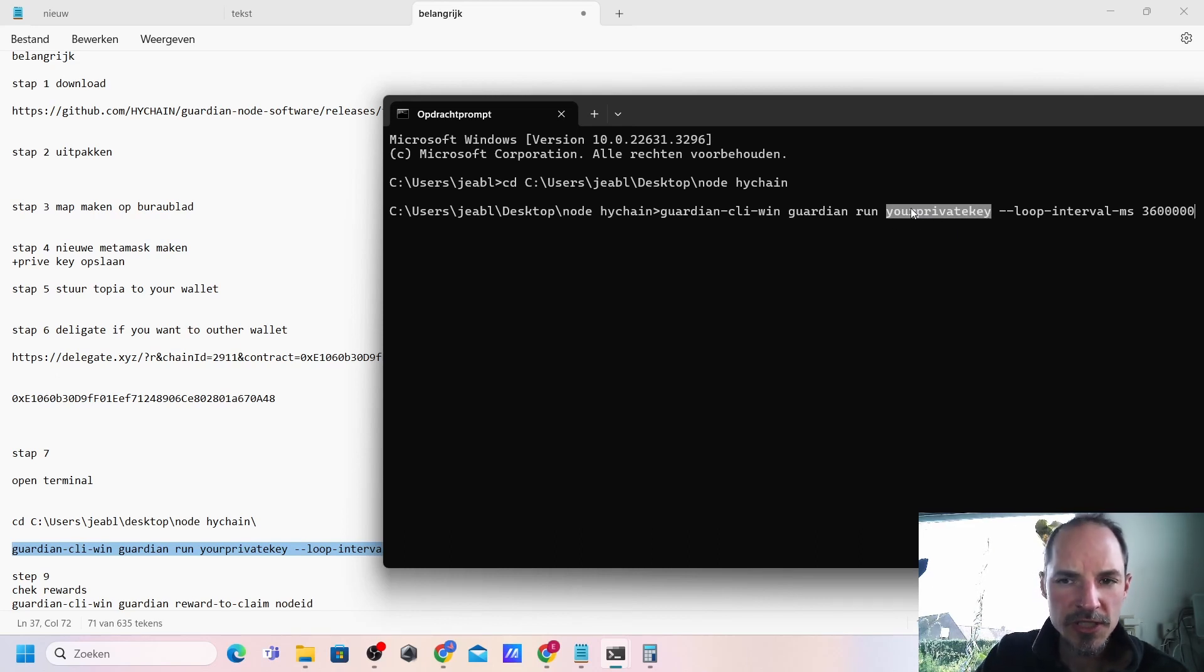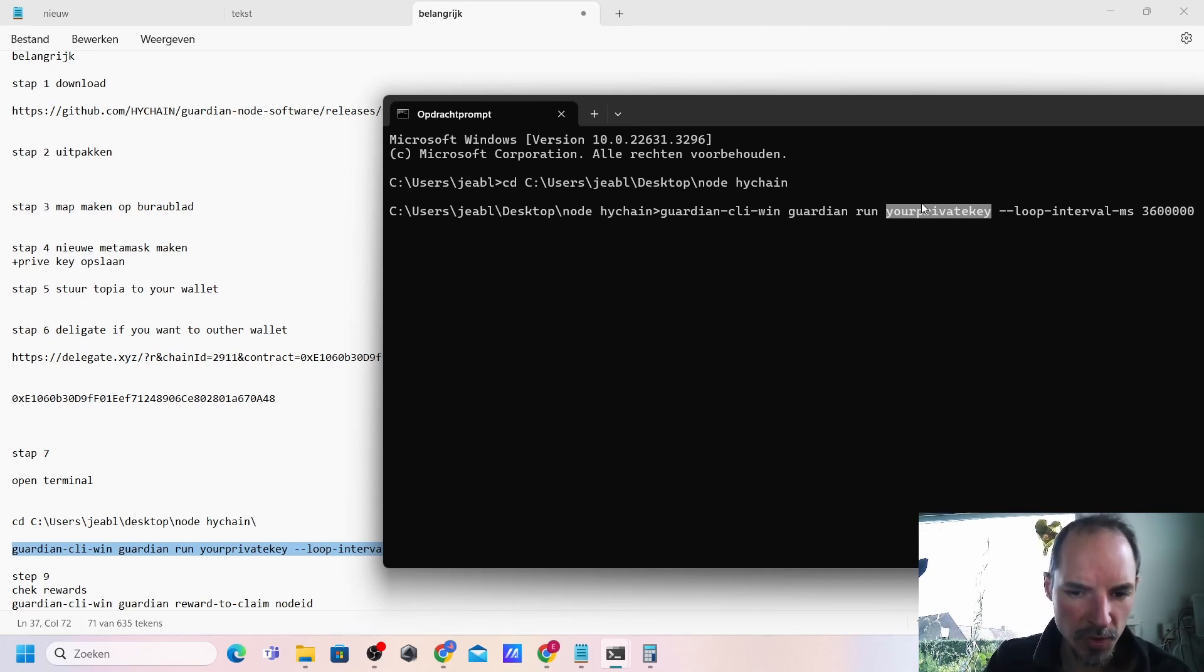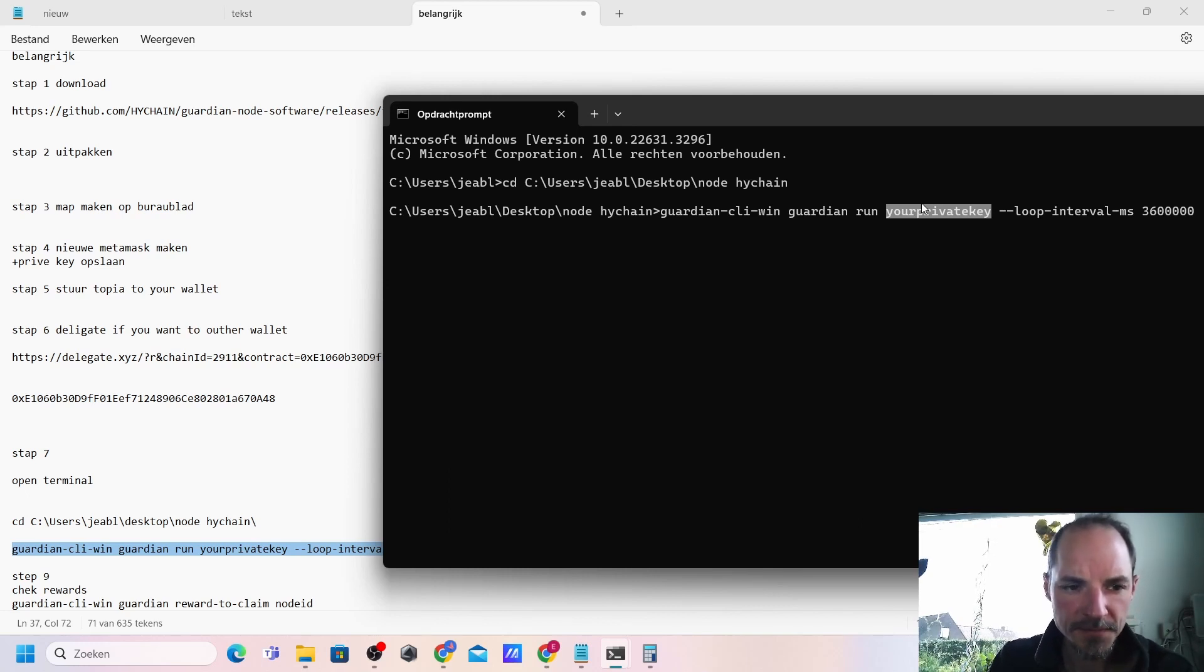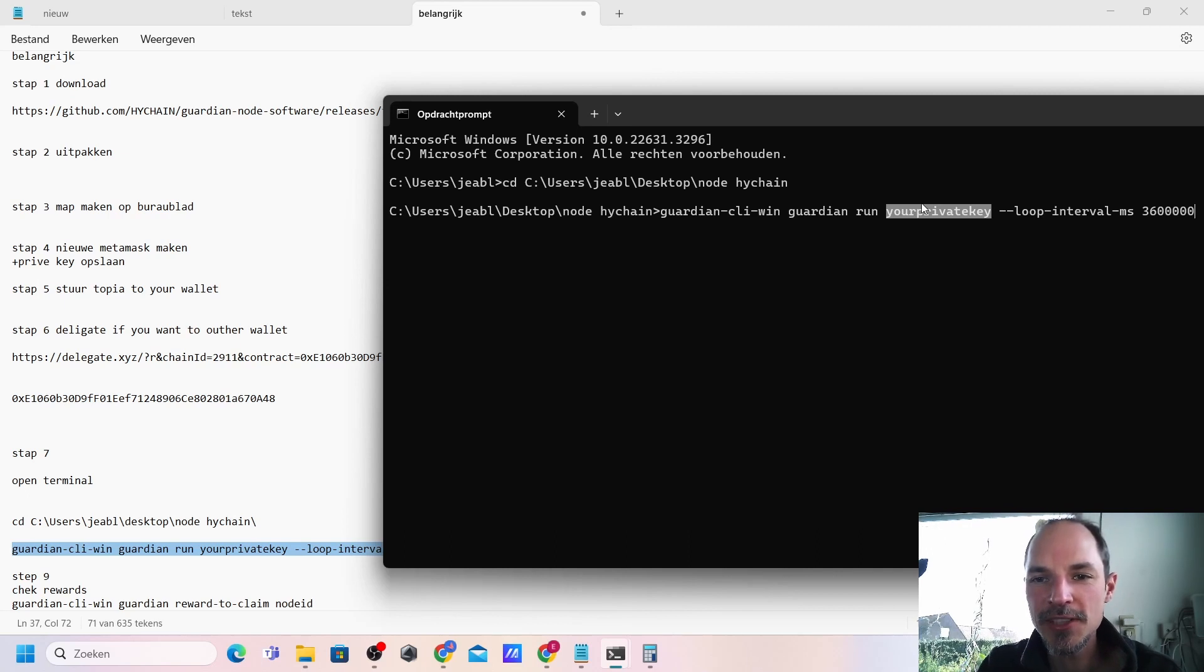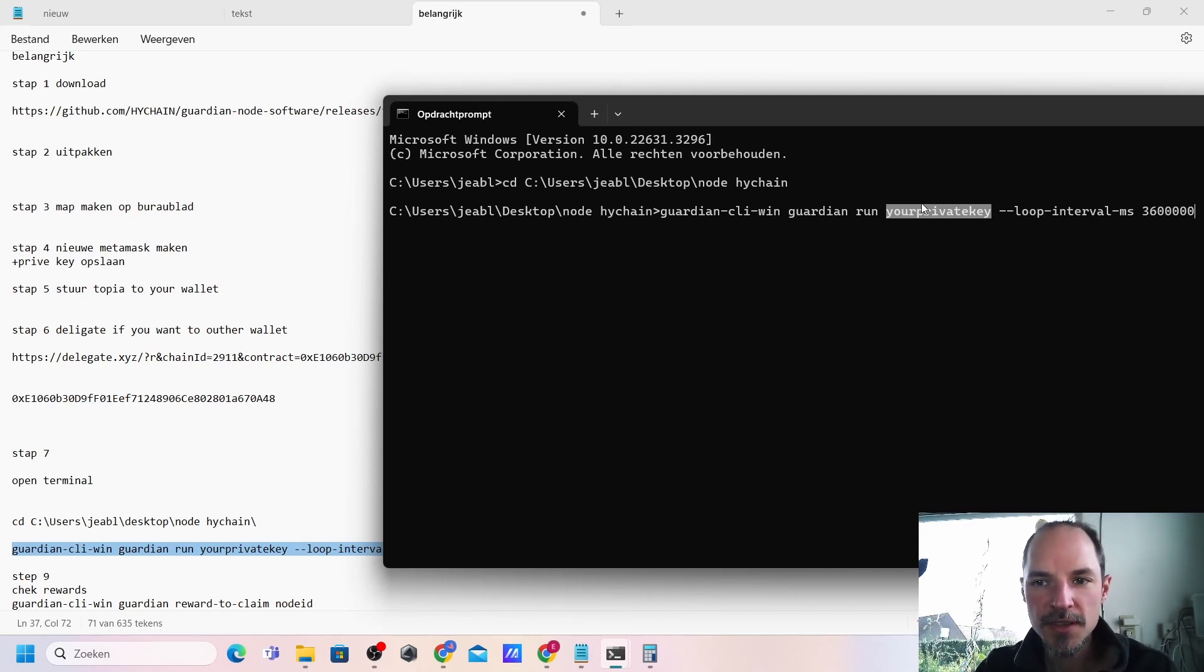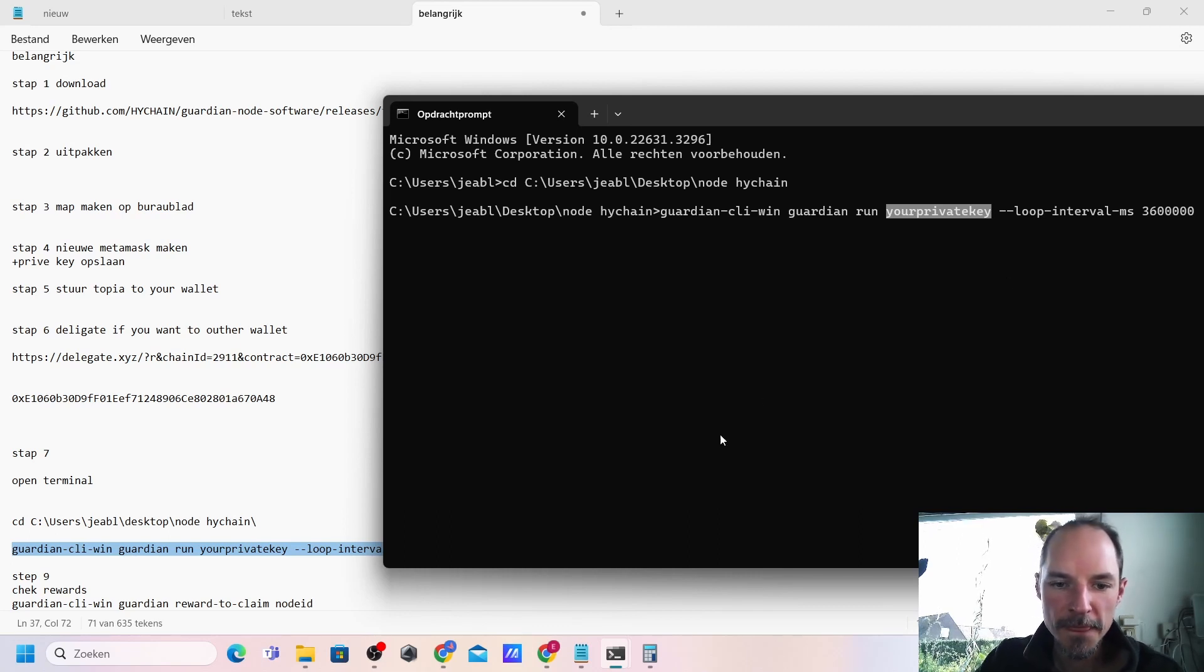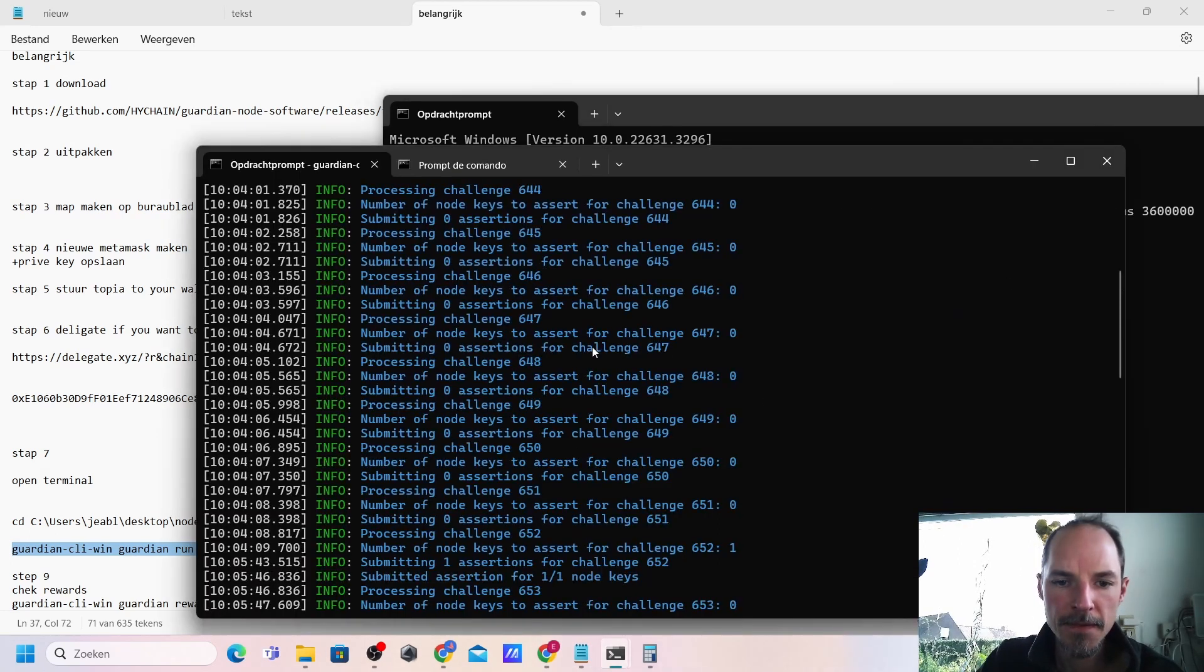Here you need to enter that private key of the new wallet we created. I've shown you in a previous step how to extract that private key. You need to enter it here. If you have entered here perfectly, then press enter and your node should be up and running already. You will be getting something like this.